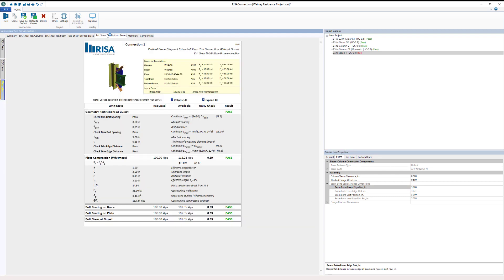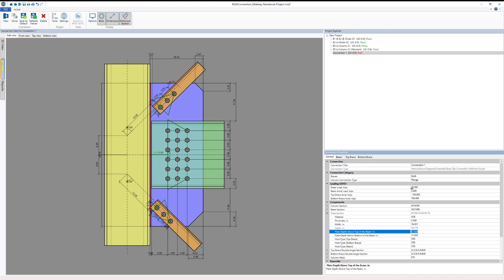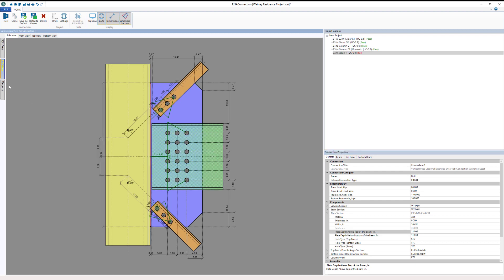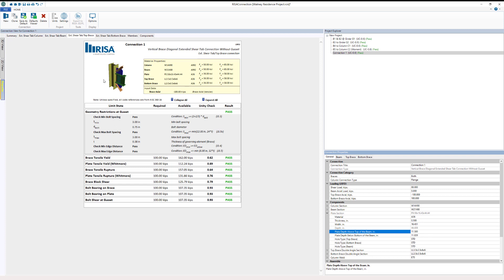We're still failing, so I'll look at the top brace. Going to the 2D view, I'll try changing the plate depth along the top of the beam — starting at 13 inches, then 14 inches, then 12.5 inches, then 12 inches, then 11.875 inches, and finally 11.5 inches. At 11.5 inches the top brace passes, and the bottom brace is already passing, so now we have a fully passing connection.